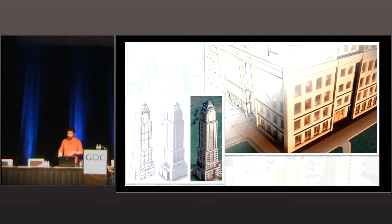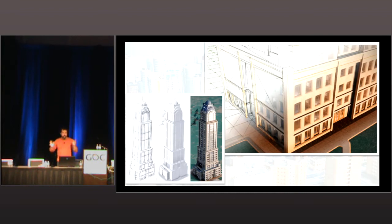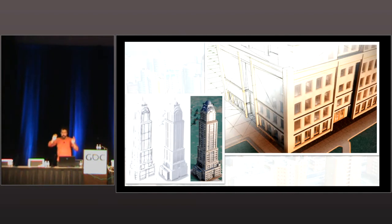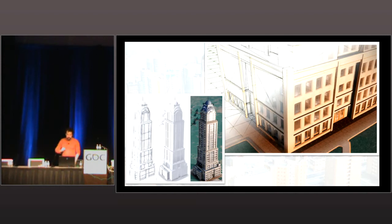Another cheap technique is interior mapping: you take a cube map, rip off the face you can't see because it's behind you, pack it all into a little 64×64 or 32×32 texture, then array it and look up into that texture as the camera moves around. It gives you the illusion of interior space in buildings.